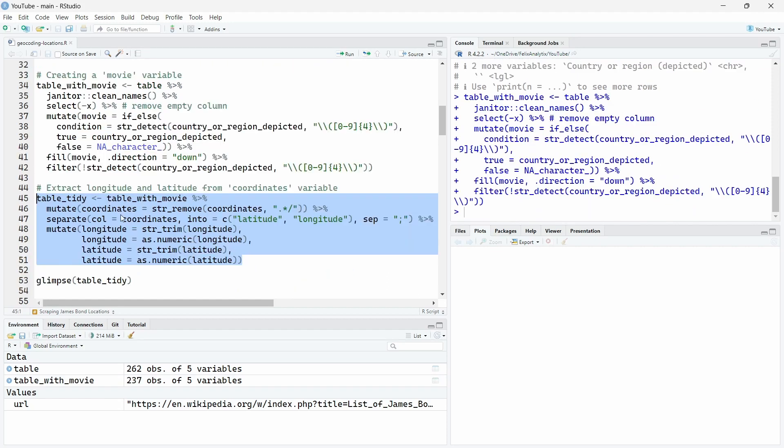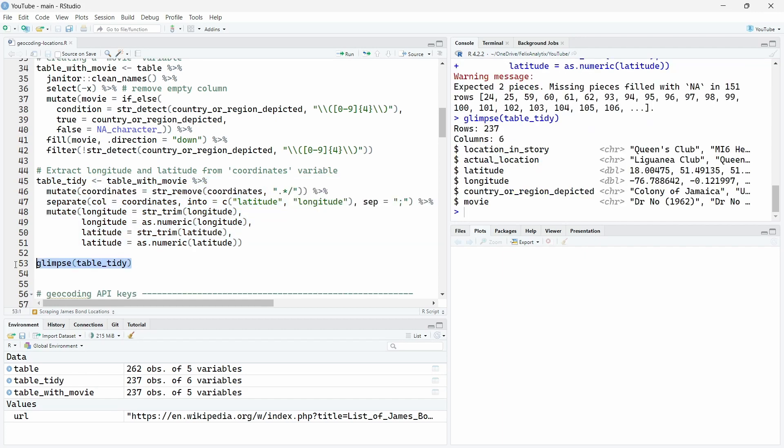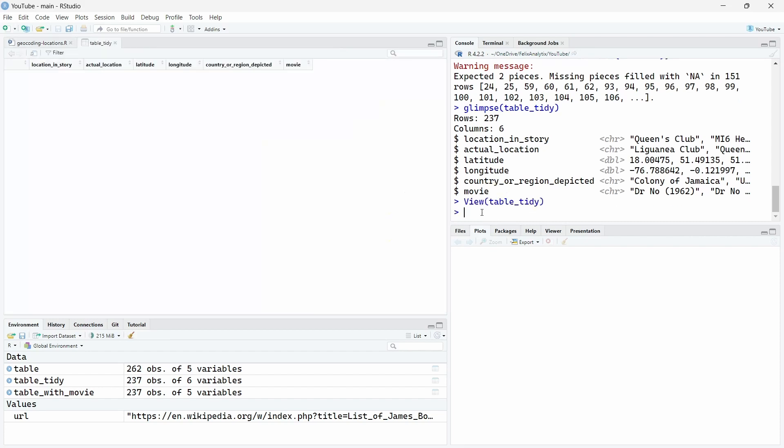So here this little code over here will do some cleaning creating the movie variable that is not in a tidy way here as you can see it. And do some other data cleaning on the real countries. So let's run this code. This other chunk of code will extract the latitude and longitude from the coordinates column over here and do some extra cleaning.